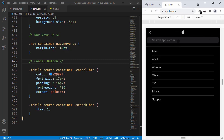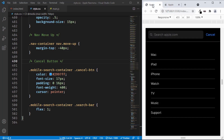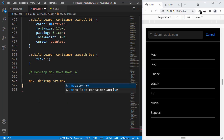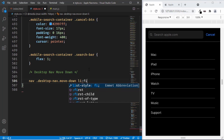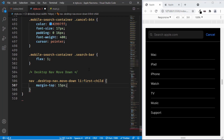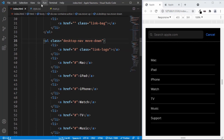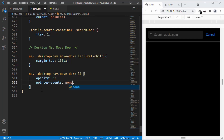Now let's style the quick links. On the Apple website, when we click the input field, the menu items move down and disappear. So we'll add a class called move down to the desktop nav. Targeting nav .desktop-nav.move-down, we'll set li first-child margin top to 150px so all elements move down. Let's also add opacity 0 targeting nav .desktop-nav.move-down li, and set pointer events to none so no one can click on them.